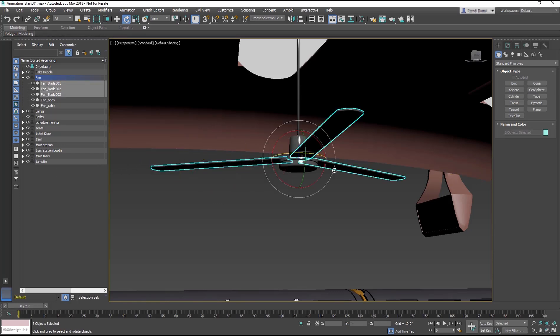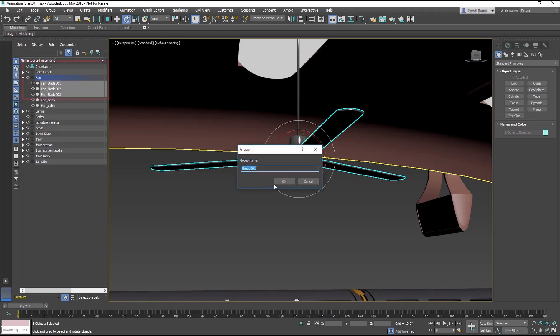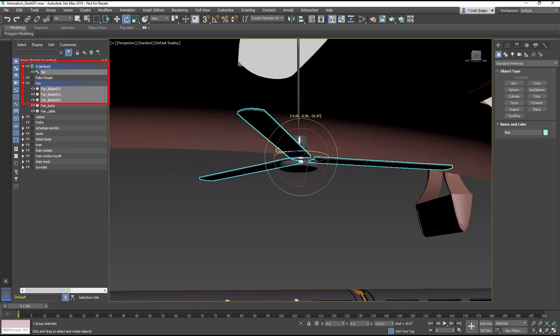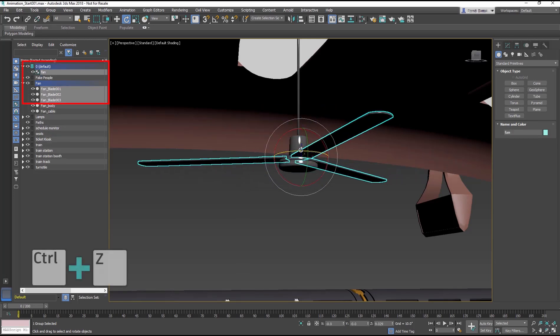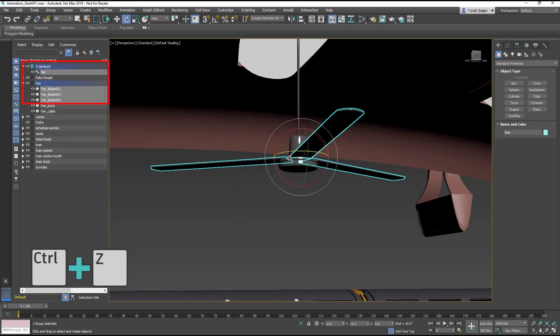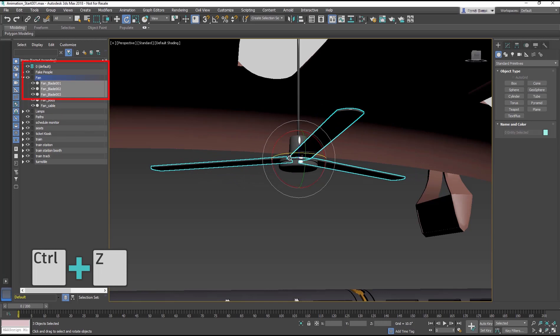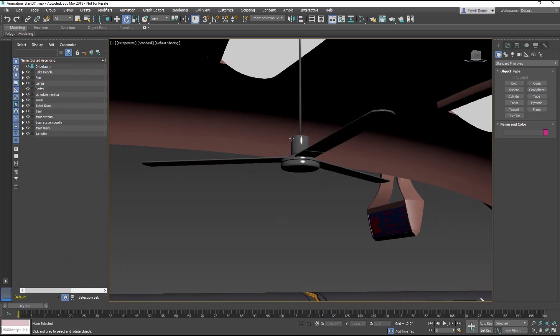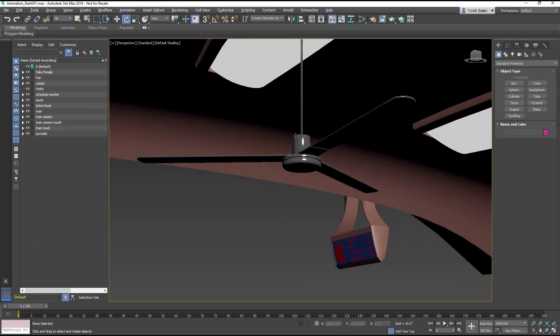We can group the blades, like we did with the lamp object in an earlier lesson, and then place the group pivot in the center. Or we can link the blades with the fan body so that the fan body is the object that rotates the blades. Let's take a look at this linking method.